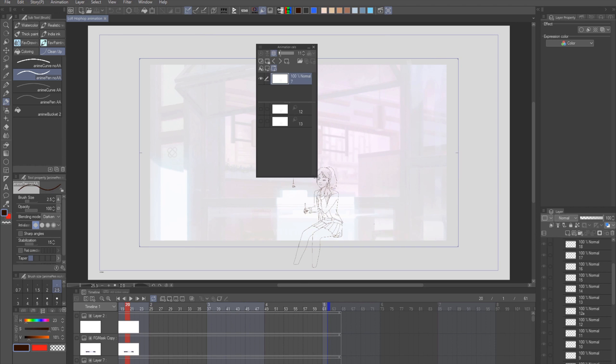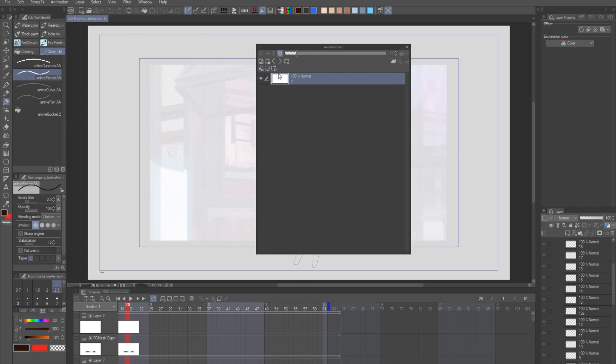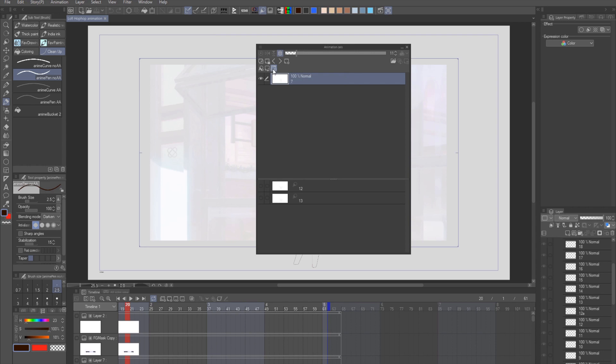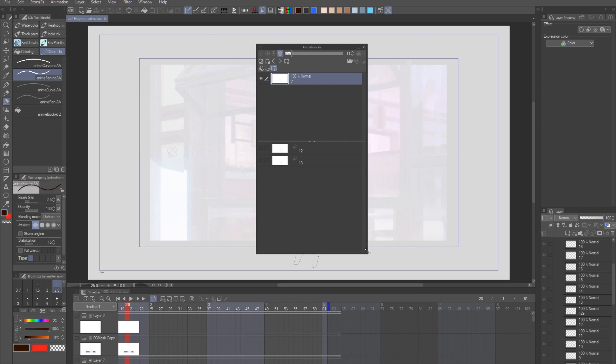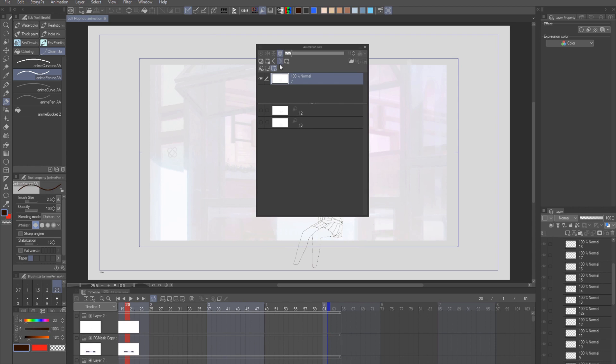Once you have the window opened, there are two types of these light tables in Clip Studio Paint. The first one is specific, that each frame will have a unique set of light table layers assigned to them. The other one is common light tables. This one is more straightforward, as it will display the same light table to every single frame. And this is the one that I will be using for this tutorial, since it's simpler and it's good enough for what I need.